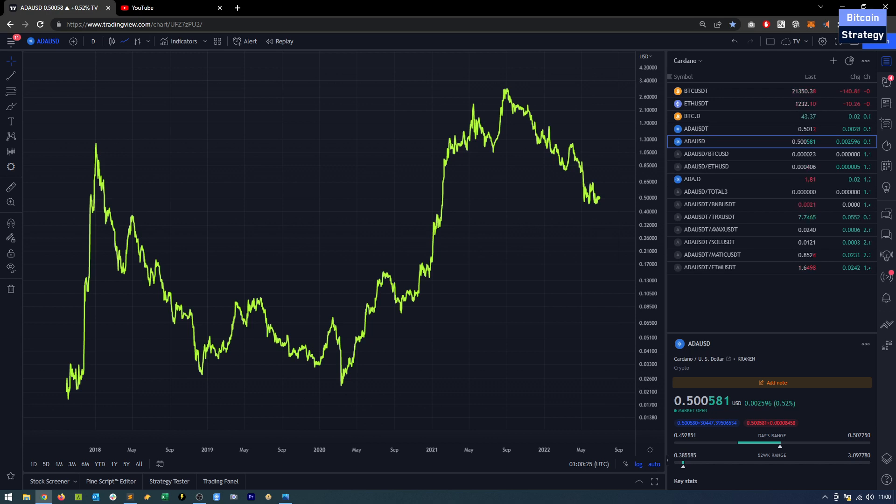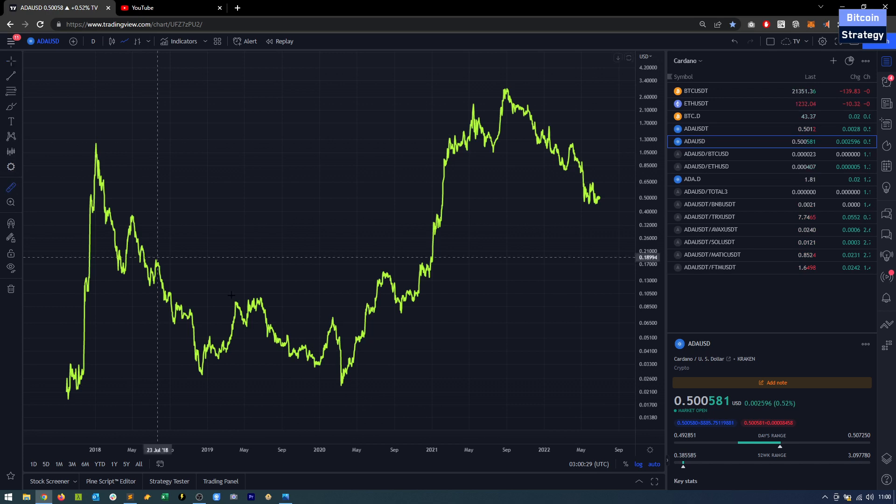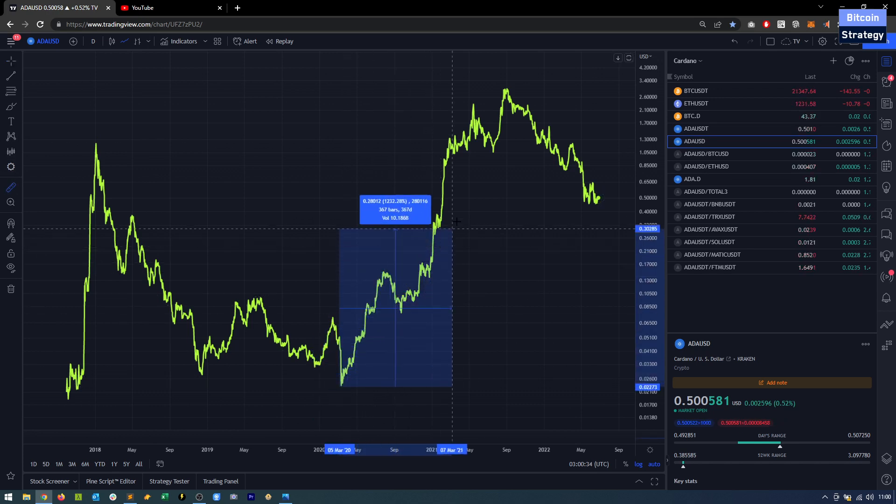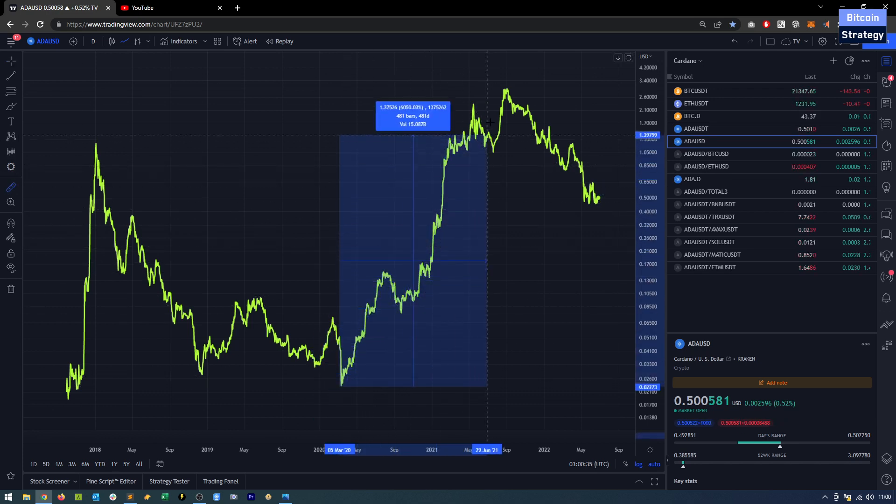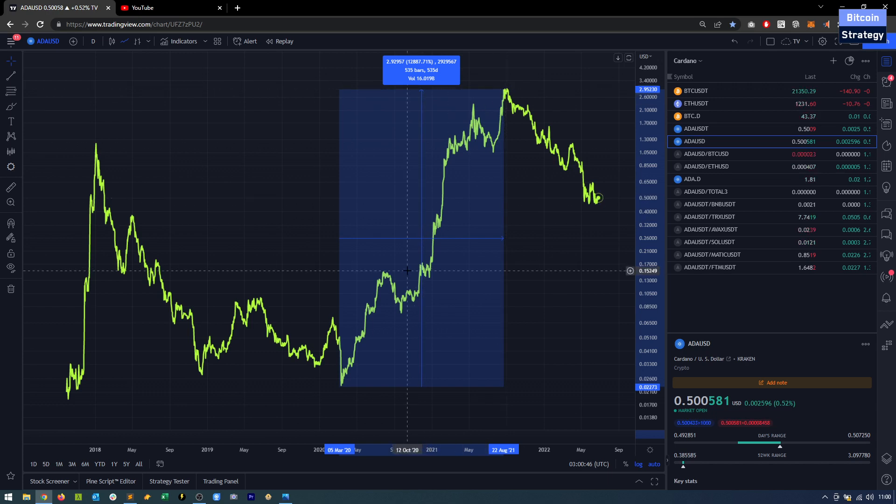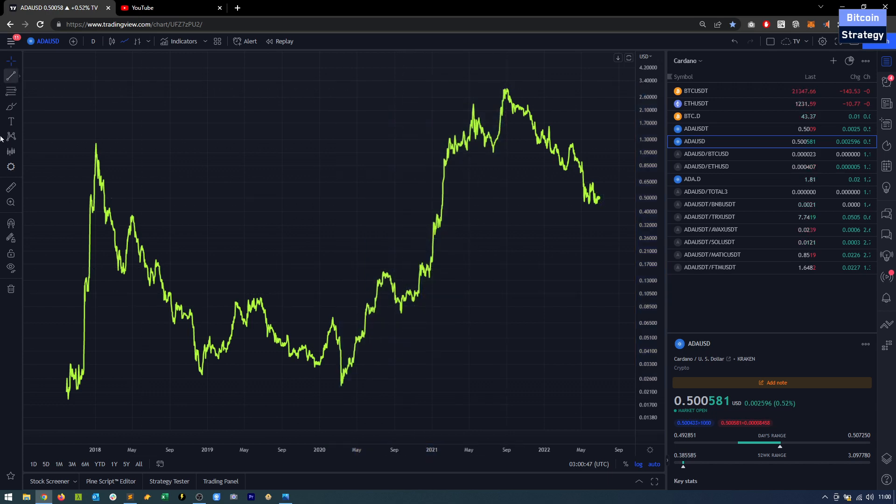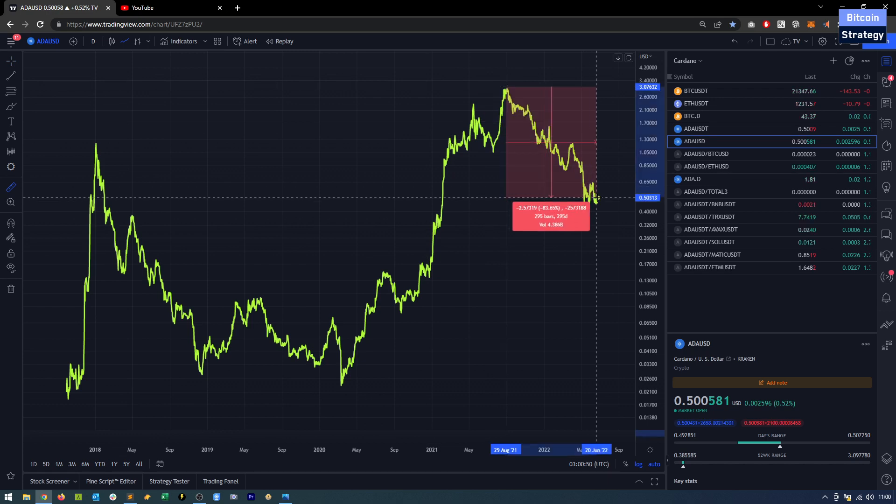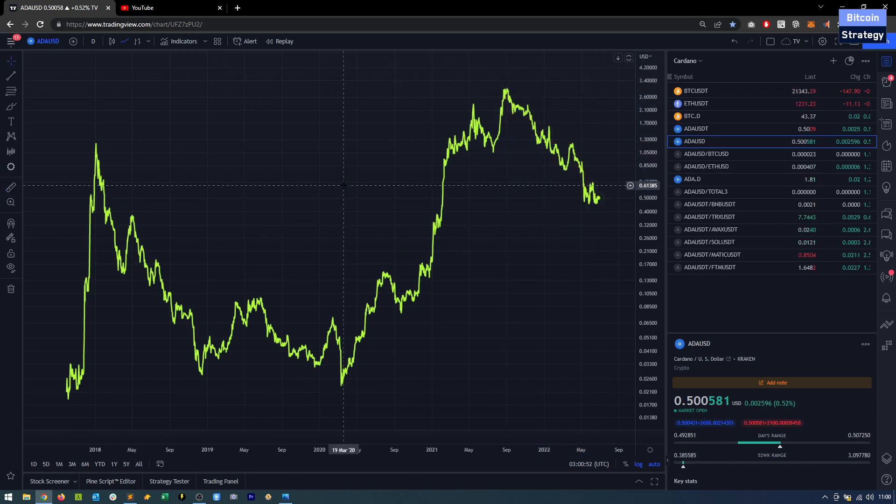Meaning when there's a crypto winter, Bitcoin tends to lose less. When there's a rally, Bitcoin also tends to gain less. This outperformance that we got since the Corona crash was massive. We gained almost 13,000% in those one and a half years in Cardano. Currently though, since we had the peak at 3 US dollars, we are down by more than 80%.